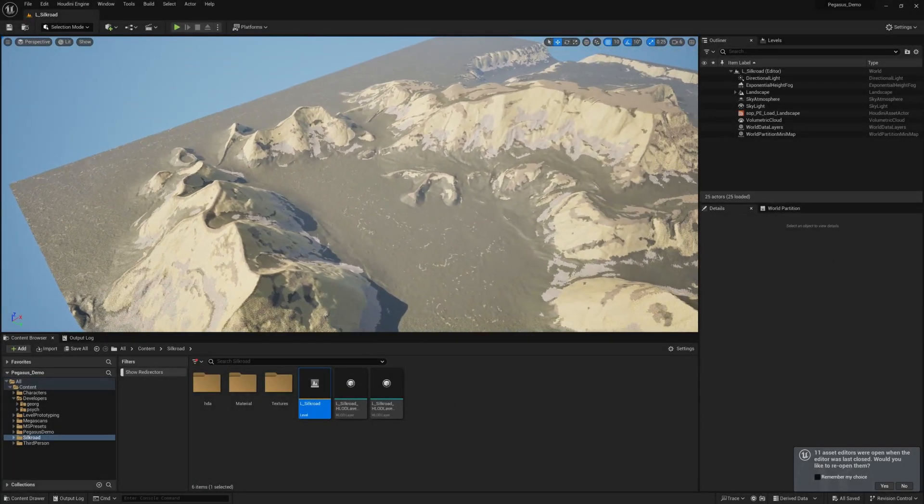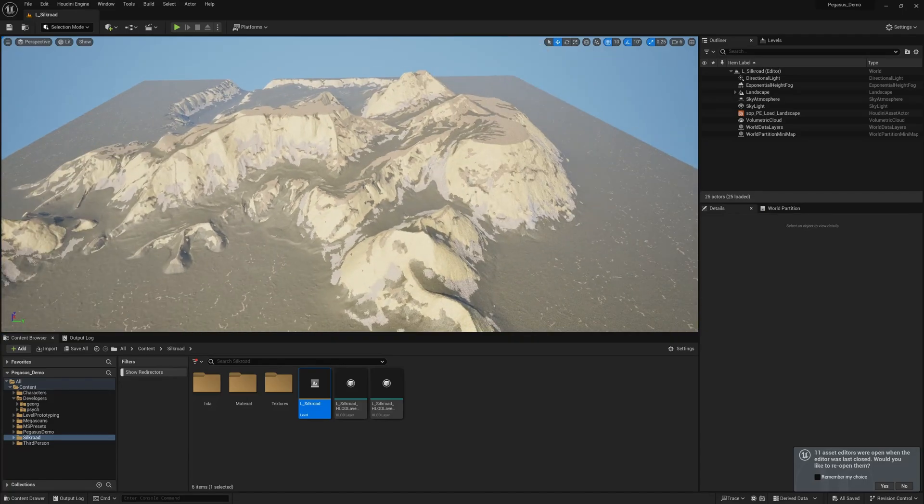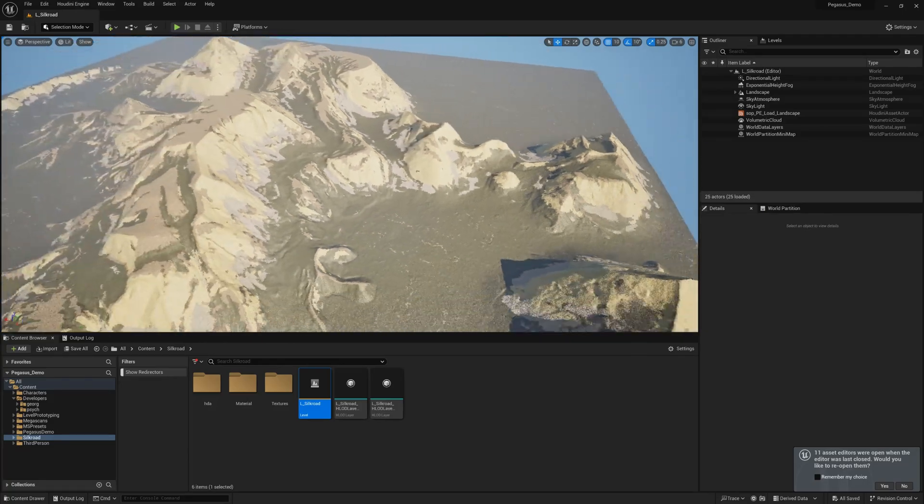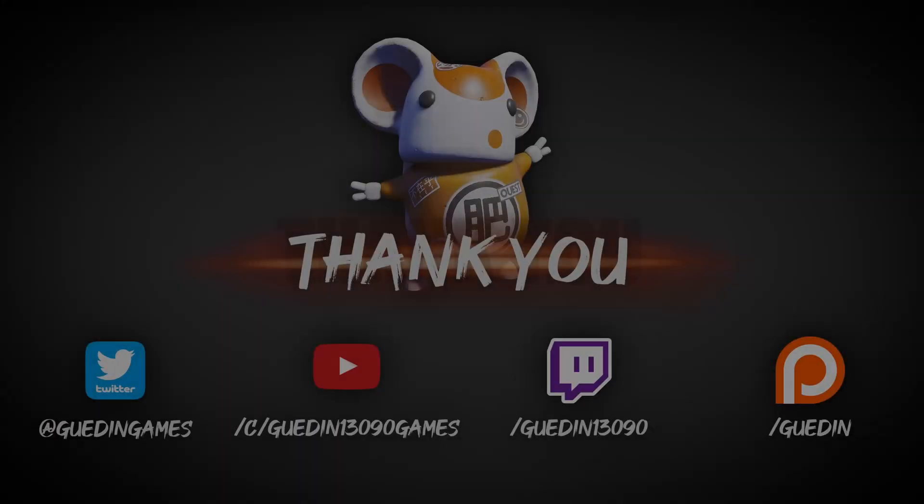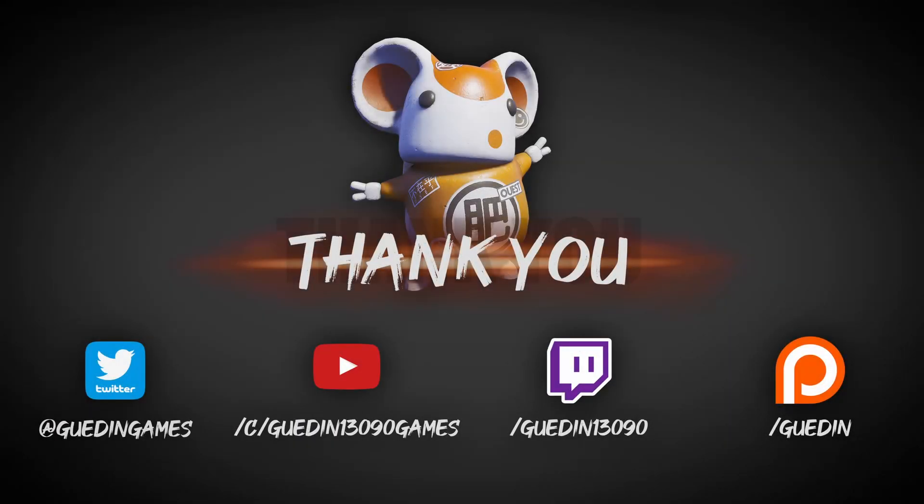And hopefully, I already have some things to show off next month. Thank you for your support, and see you soon. Bye.